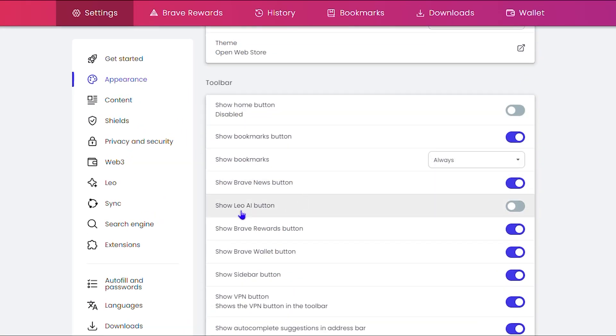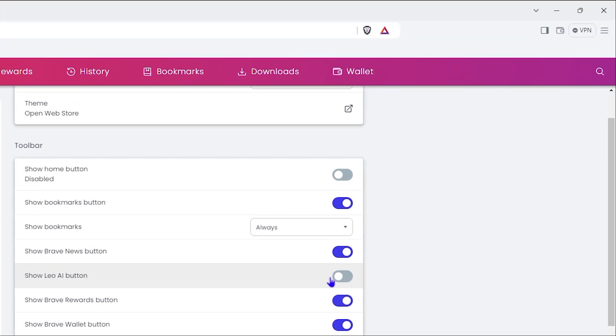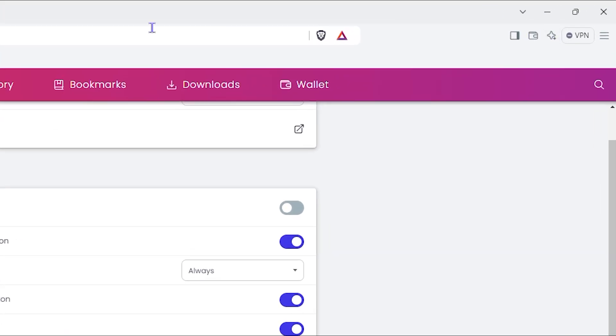You will see under the toolbar this little option here that says show Leo AI button. In case yours is not enabled like mine here, simply toggle it on and you will have it on the upper right hand side.